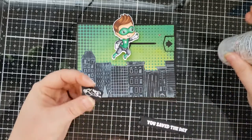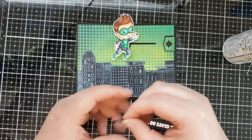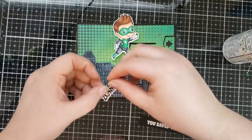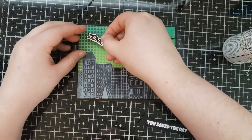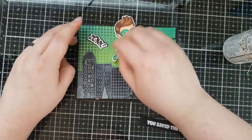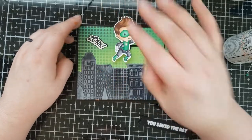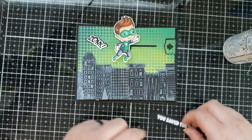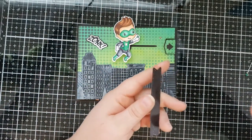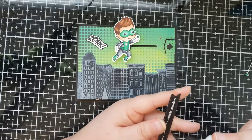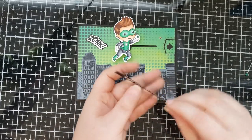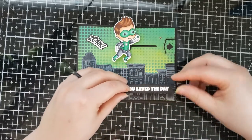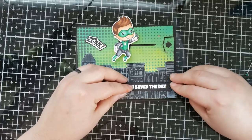If you'd like more details on the products that I used on this card, check out the blog post linked in the description below. I love the sentiment that says you saved the day. Perfect thank you card.